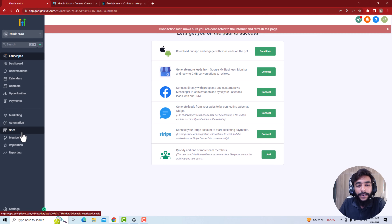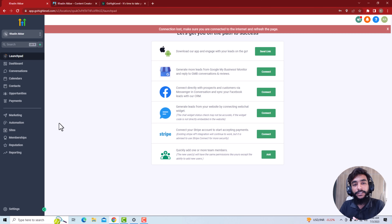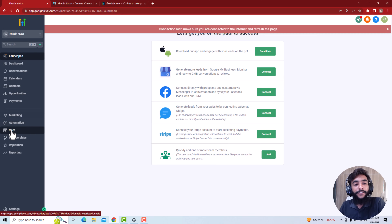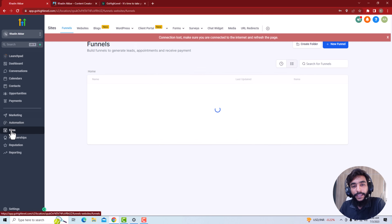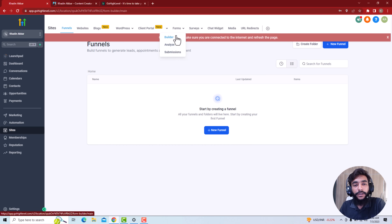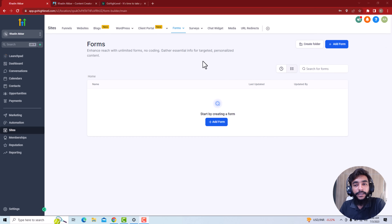This is the GoHighLevel CRM — it's a popular and amazing CRM. Here we are on the High Level dashboard. Once you have set up the GoHighLevel dashboard, or if you are already a GoHighLevel customer, to get started just go to the dashboard of your website, then go to Sites, and from there go to Forms and click on Builder.